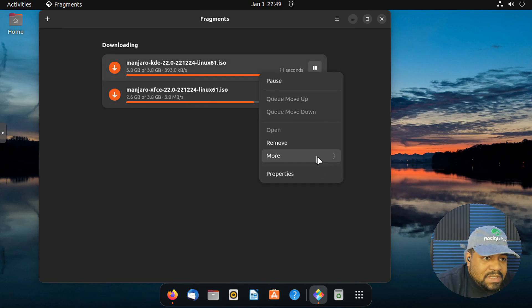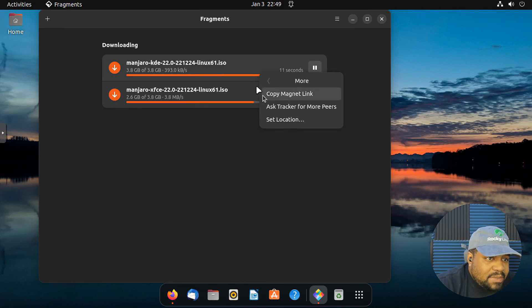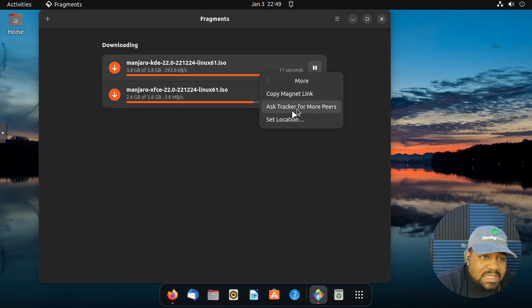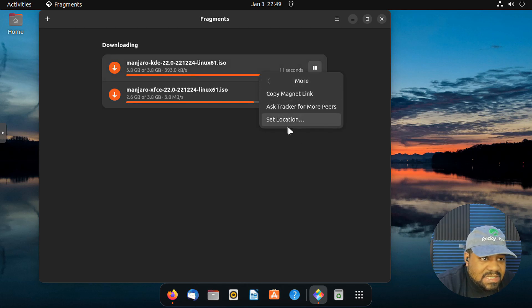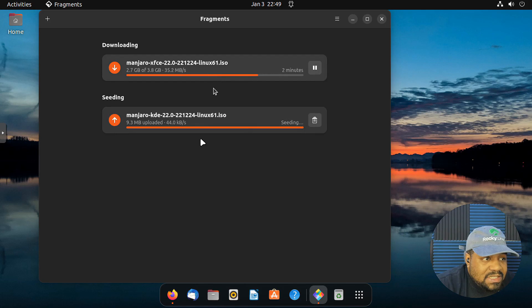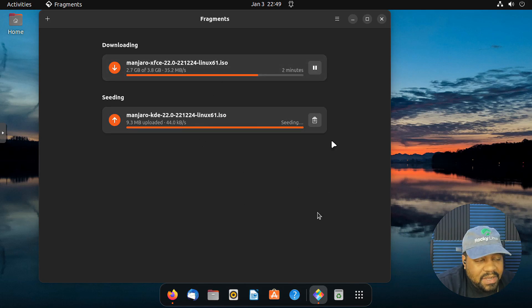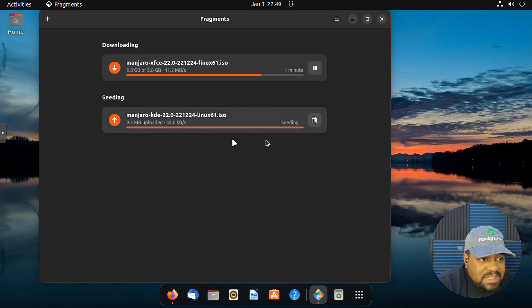And it's also still seeding this download. I'm not sure why it's still seeding this downloading. That's super weird right there, but yeah, you can remove it. Then they have some more options right here. You can copy those links as well, ask trackers for seeds, set the location. Alright, there we go. So it finally finished. I'm not sure why it was just sitting there like that.